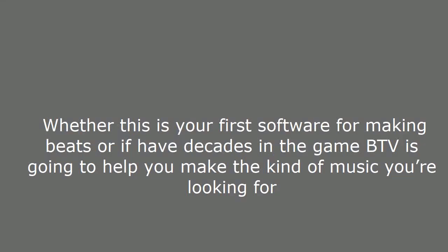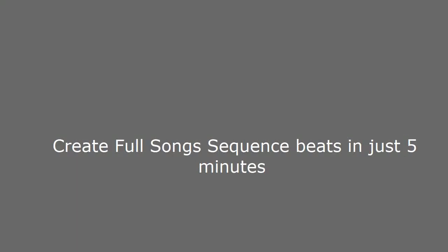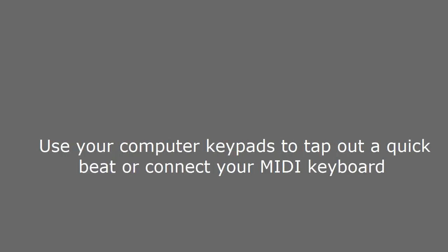Whether this is your first software for making beats or if you have decades in the game, BTV is going to help you make the kind of music you're looking for. Create full song sequence beats in just 5 minutes. Use your computer keypads to tap out a quick beat or connect your MIDI keyboard.